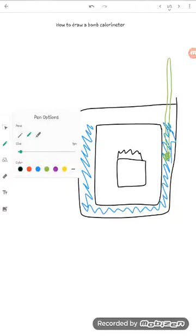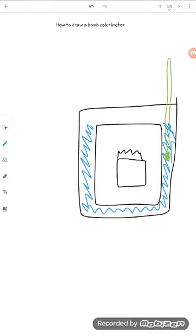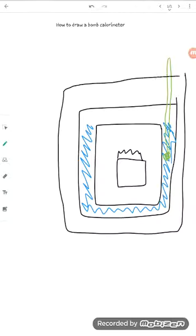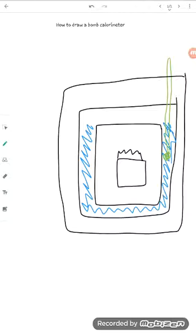Finally, that container is surrounded by another highly insulated container, and that protects the heat that's being evolved in the reaction from leaving your system and going out to the outside.